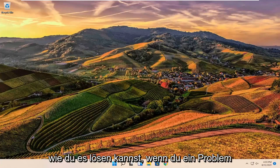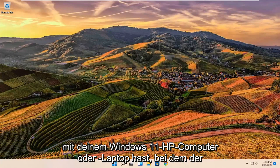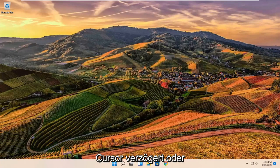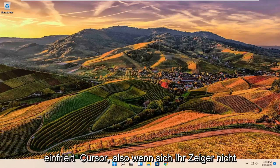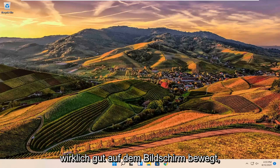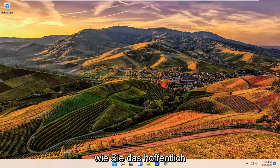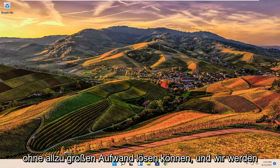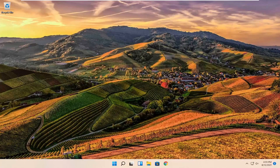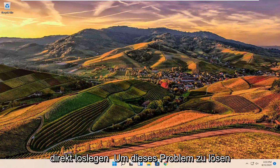In today's tutorial, I'm going to show you how to resolve issues with your Windows 11 HP computer or laptop experiencing a lagging or freezing cursor, so if your pointer isn't moving very well on the screen. I'm going to show you how to hopefully resolve that without too much hassle, and we're going to jump straight into it.